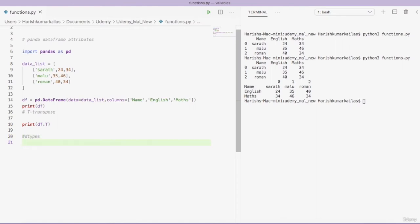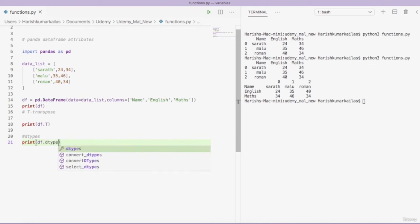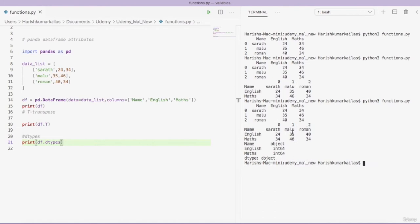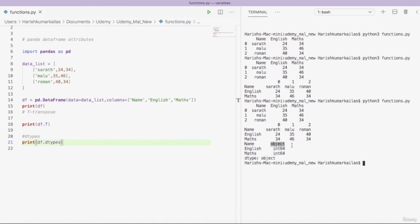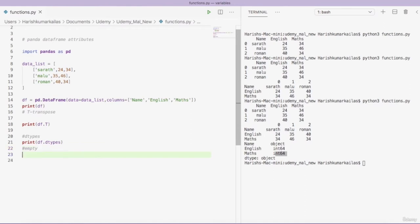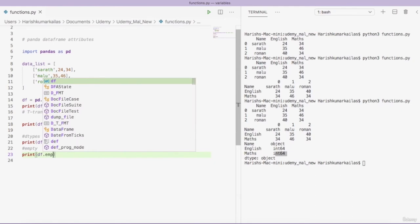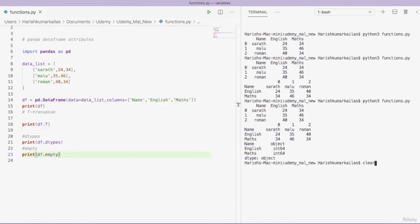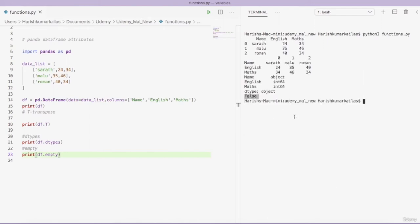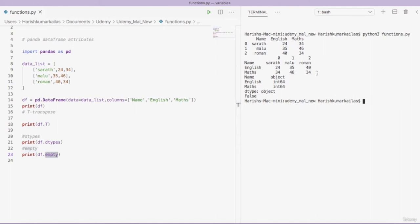The next attribute is 'dtypes'. 'print(df.dtypes)' gives the data types of each column. For example, 'name' is object (string), 'english' is int64, and 'maths' is int64. The next attribute is 'empty'. 'print(df.empty)' checks if the DataFrame is empty — it returns True if empty, False if not. Our DataFrame has data, so it returns False.